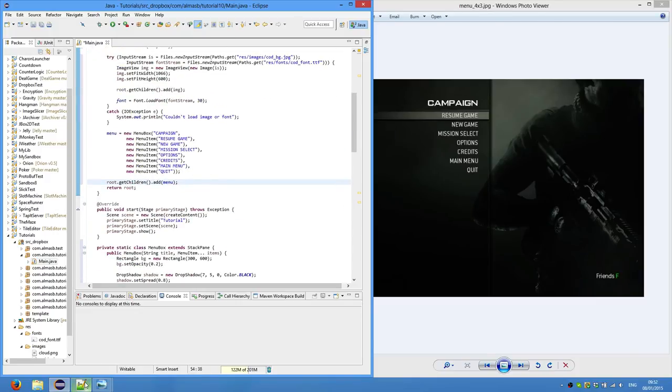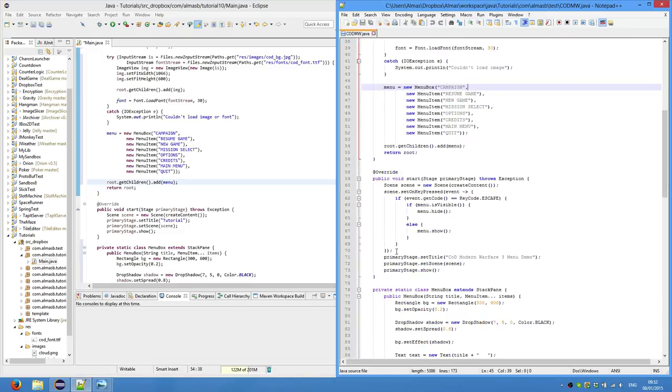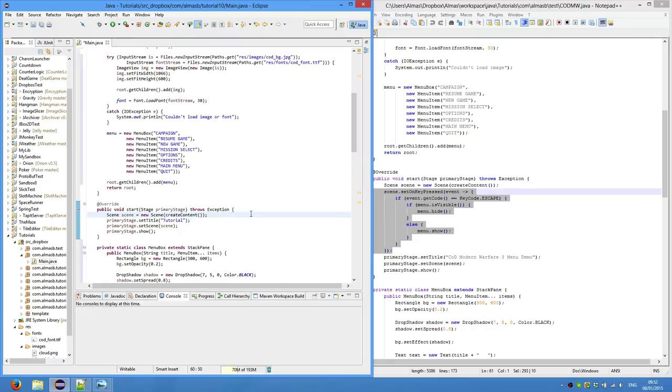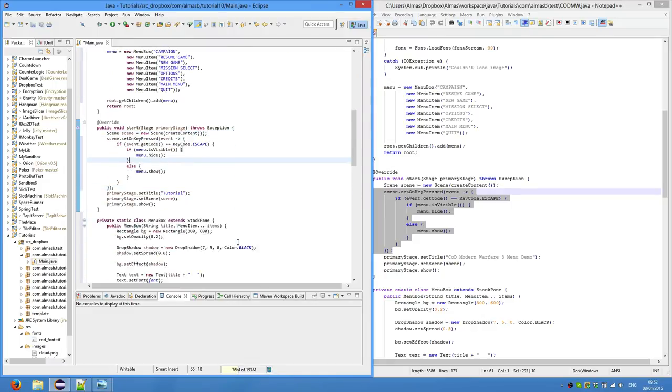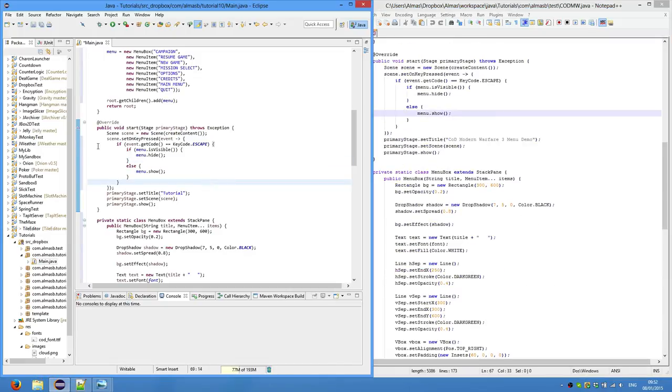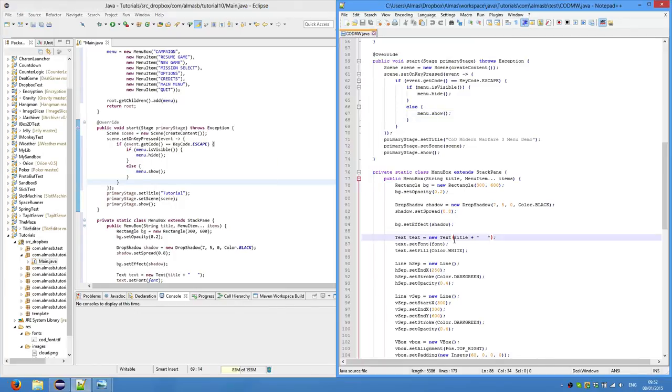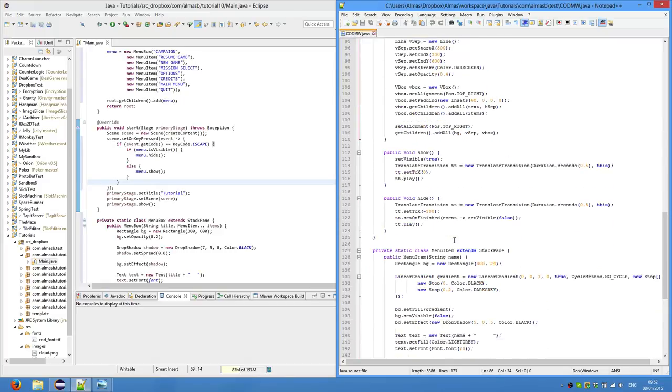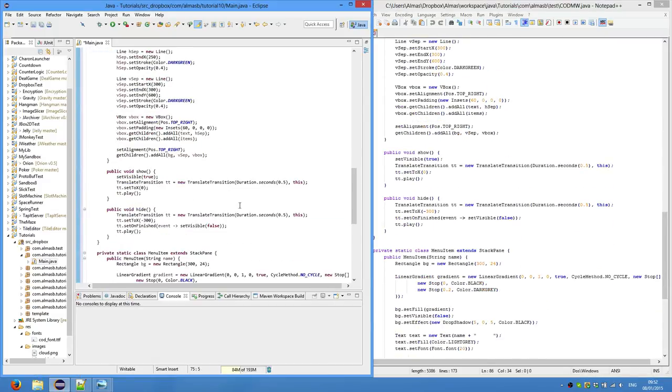Now back to our key presses. So we're also going to slightly animate it. So do a very simple animation. You've seen this before already. So just take an event. If the key press is escape, if menu is visible hide, else show. And show and hide methods are here.